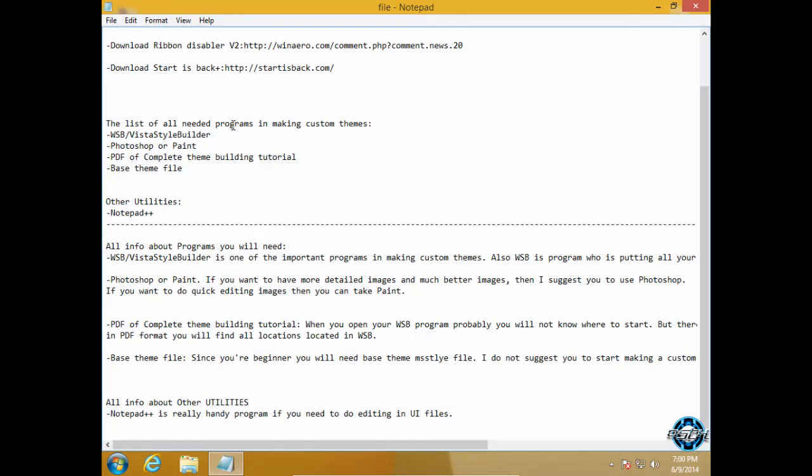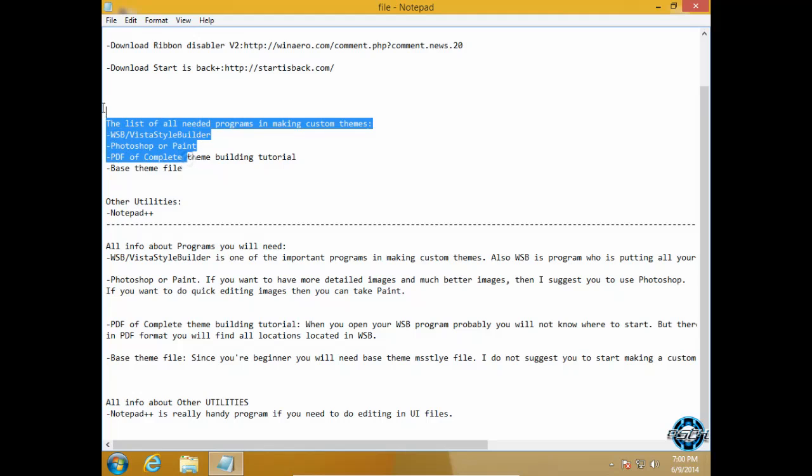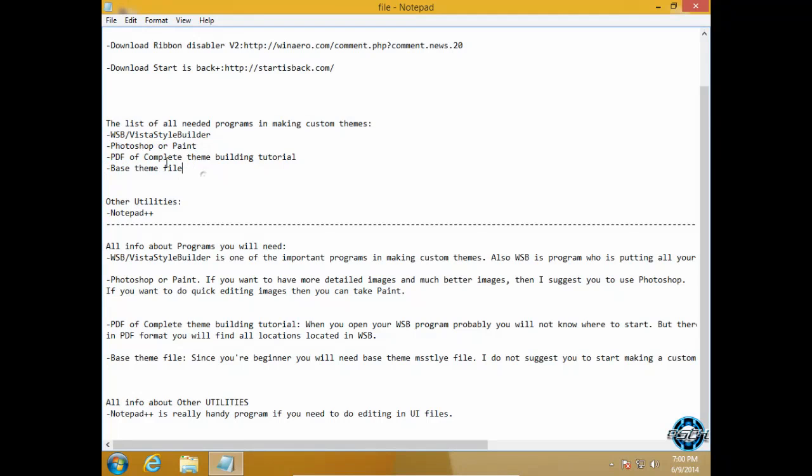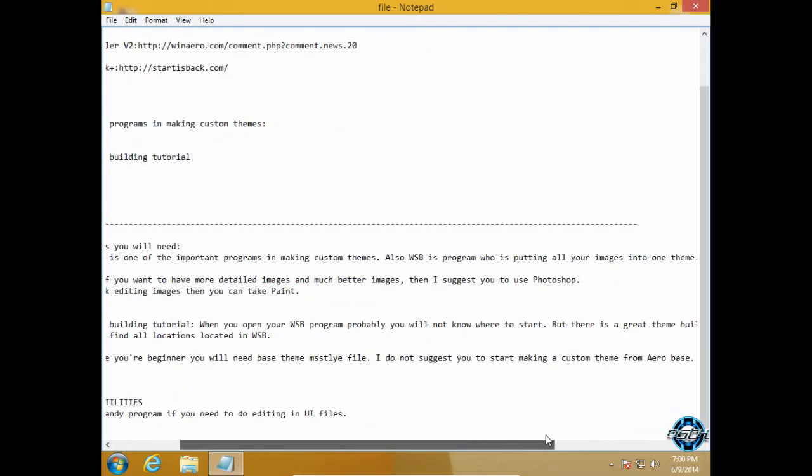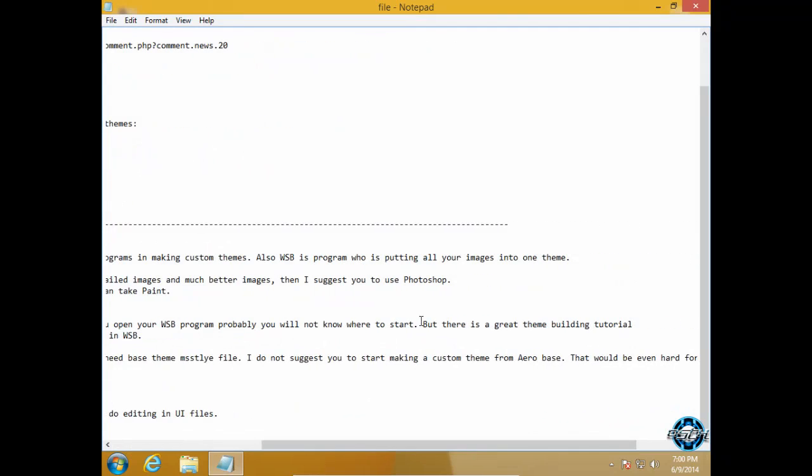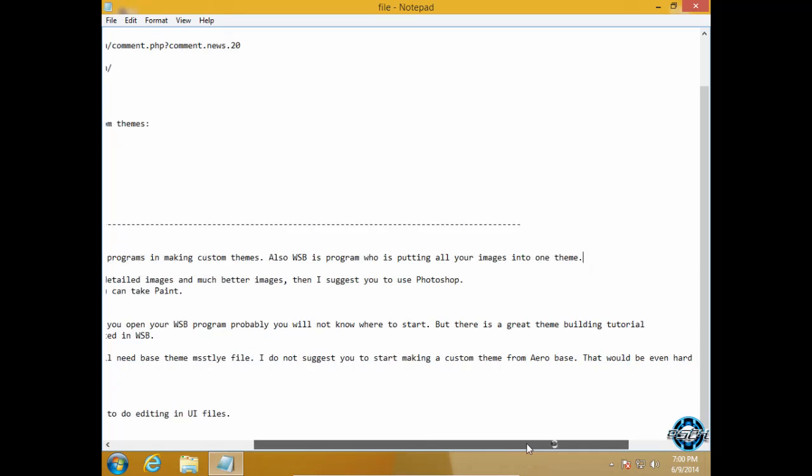Other utilities you may have is Notepad++. And now I will say something about all these programs you will need. Windows Style Builder is one of the important programs in making custom themes. Also WSB is the program that is putting all your images into one theme.